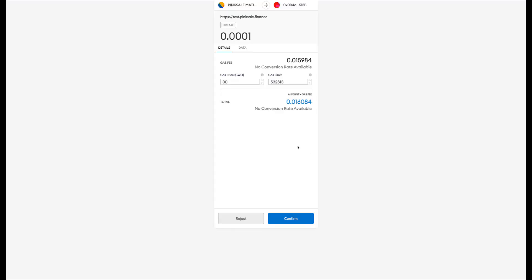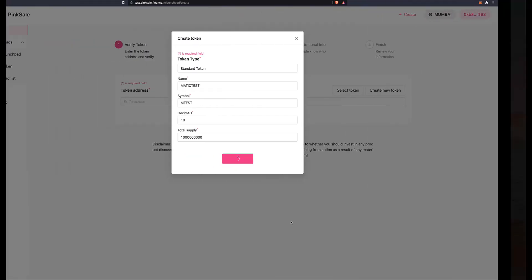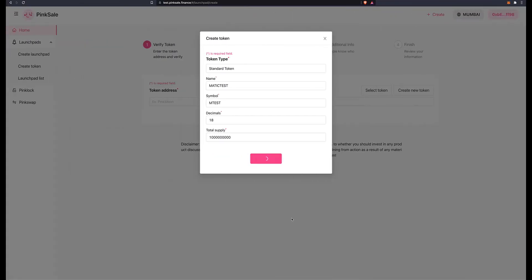And it will ask you to go ahead with the transaction. Remember guys, we're not actually paying anything, this is not real money, it's a testnet. Confirm. It will just take a few seconds now for the transaction to be confirmed. And again, the name of the token can be whatever you decide, whatever you like, and the same as the symbol or ticker.